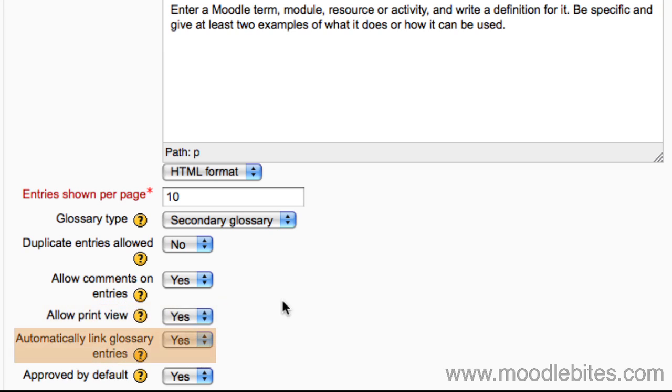If site wide glossary auto linking has been enabled by an administrator and this setting is enabled, the add a new entry form includes an option to automatically link the entry wherever the concept word or phrases appear throughout the rest of the course.